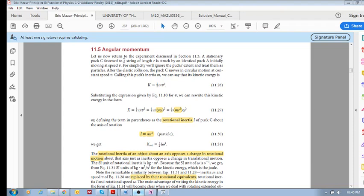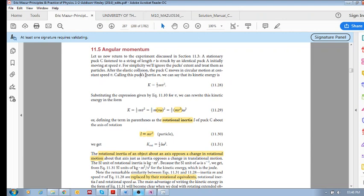Okay, so we are familiar with momentum, but now in this section we're going to look at something called angular momentum. All right, so say now we have a puck with inertia m, and it's moving with a velocity v or constant speed v, and it's moving in a circular motion.